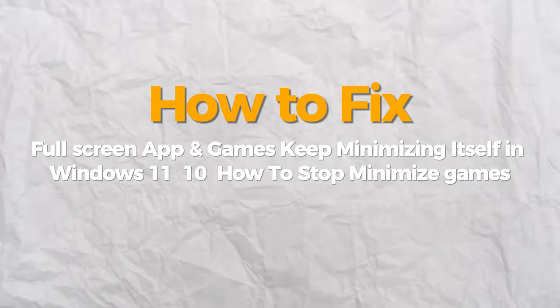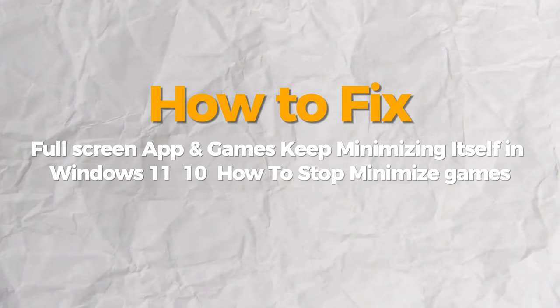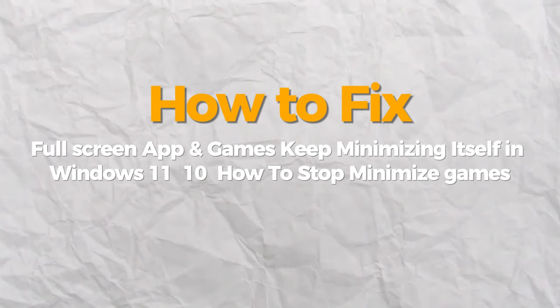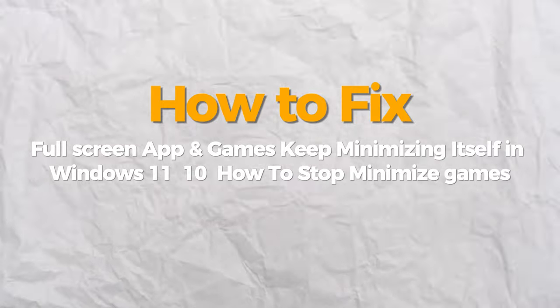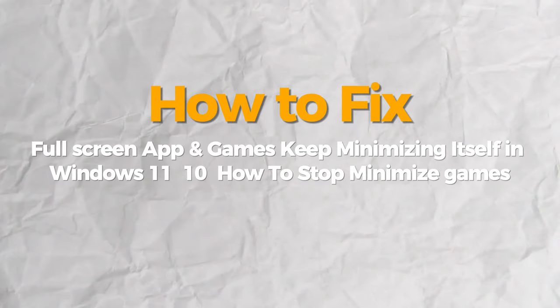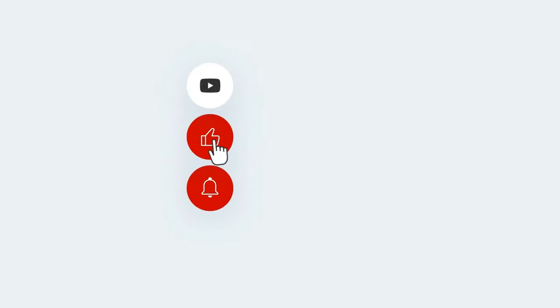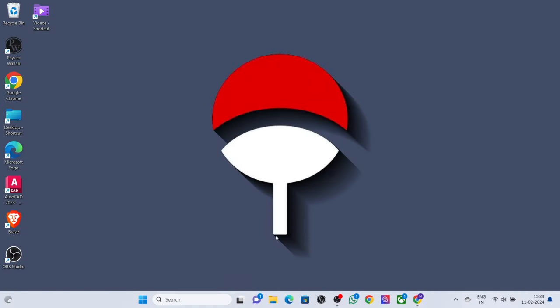Hello everybody. Today I will show you how to fix full screen apps and games keep minimizing itself in Windows 11 or 10. How to stop it. If you find this video helpful, please consider subscribing and liking.